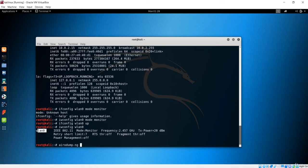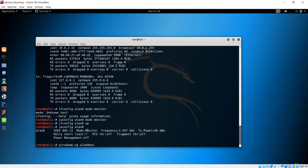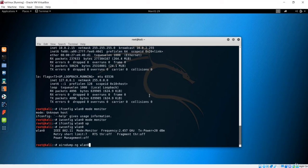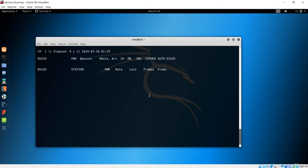So if you changed to monitor mode using the airmon-ng method, you have to type wlan0mon as the interface. But with this iwconfig method, the name stayed as wlan0. That means when using airodump-ng with this method, pass wlan0 not wlan0mon. If you used the previous lecture's airmon-ng method, pass wlan0mon. Now let's run 'airodump-ng wlan0' to see all clients connected to the network.